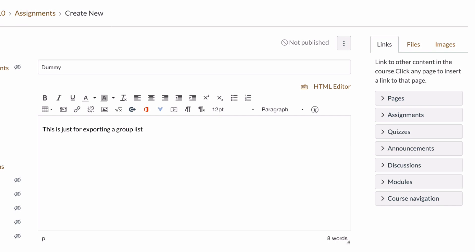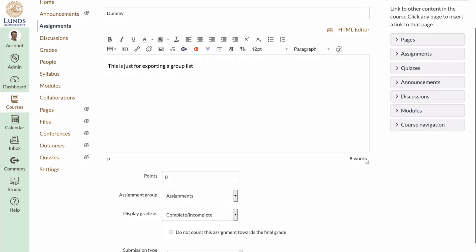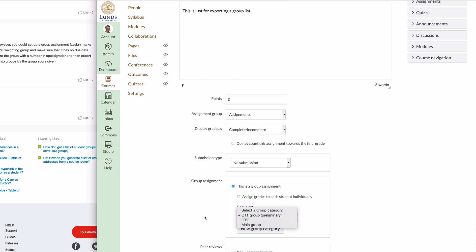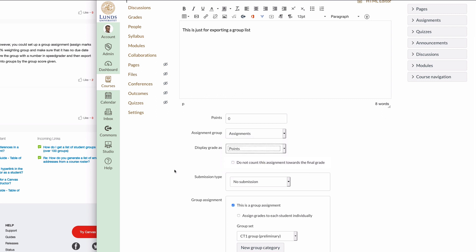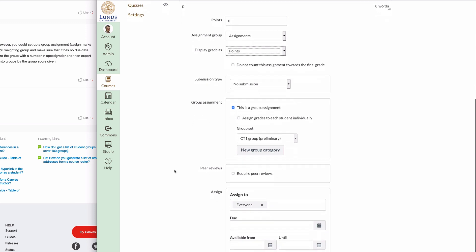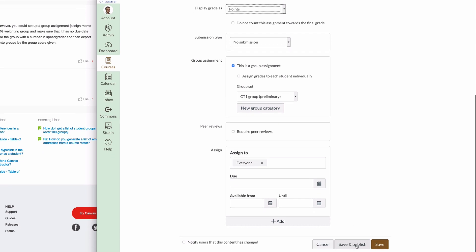And no submission, group assignment, link to the group that I want to give out. Okay. Let's just put in points here. I think this will work. And no due date or anything like that.